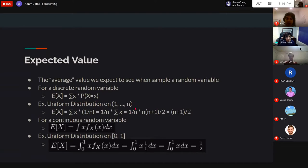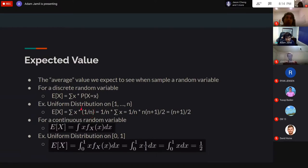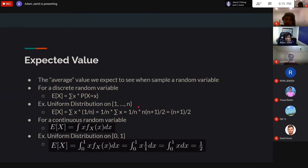For the discrete uniform distribution from 1 to N, E[X] equals the sum from 1 to N of x times (1/N). Pulling out the 1/N, we get (1/N) times the sum from 1 to N, which equals N(N+1)/2. The N's cancel, giving (N+1)/2. For a die (N=6), that's 7/2 = 3.5 as the expected value.